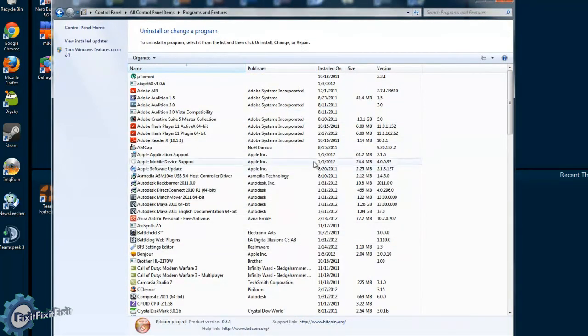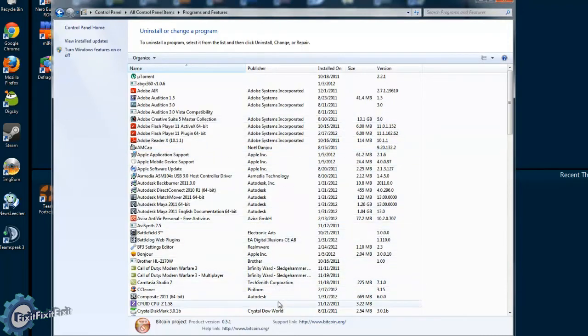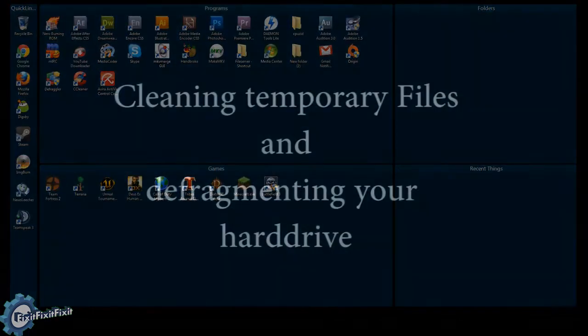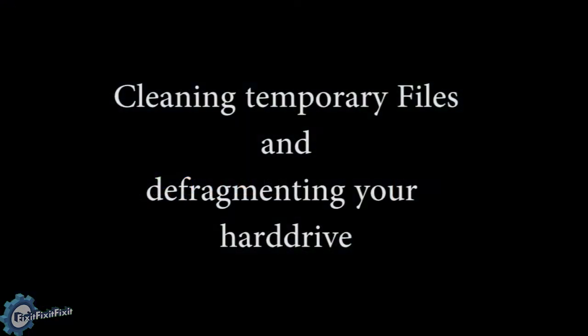Once you're satisfied with all your choices, close the window and restart the computer.